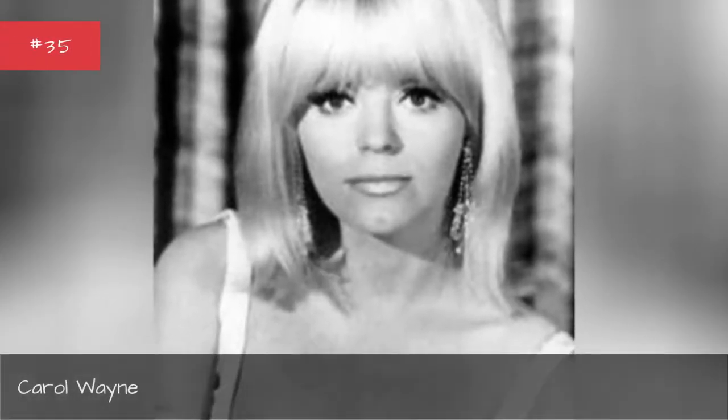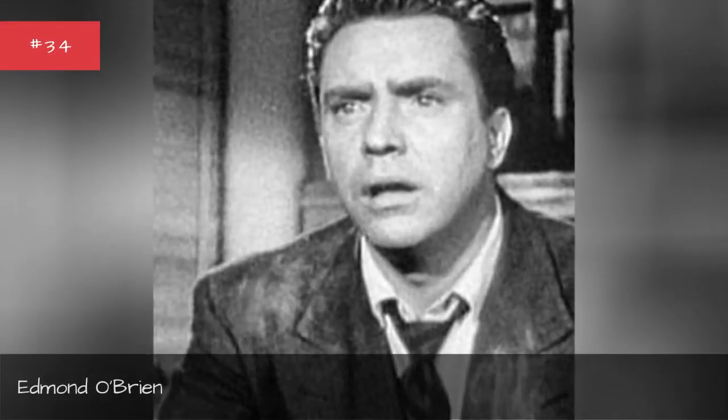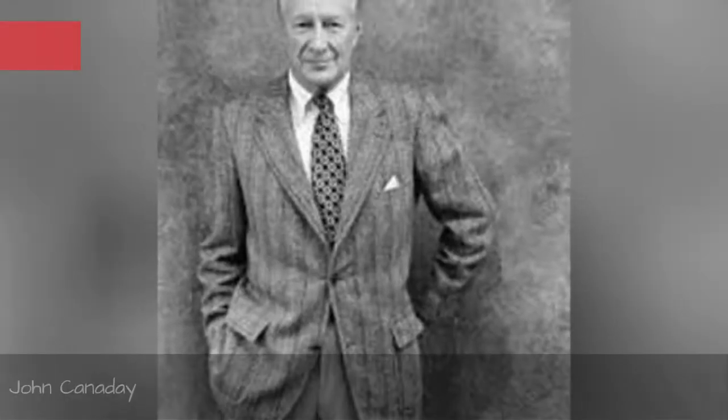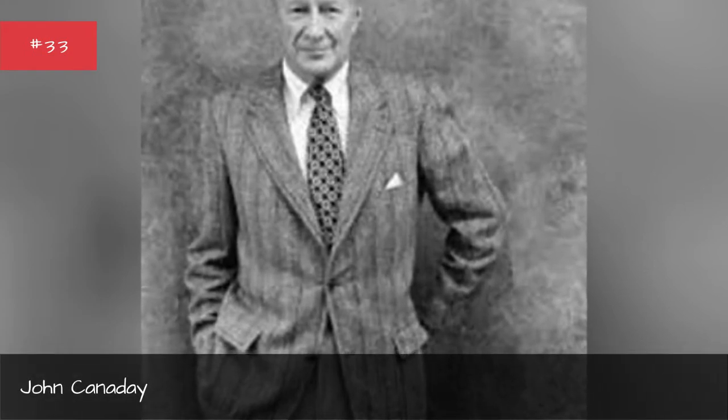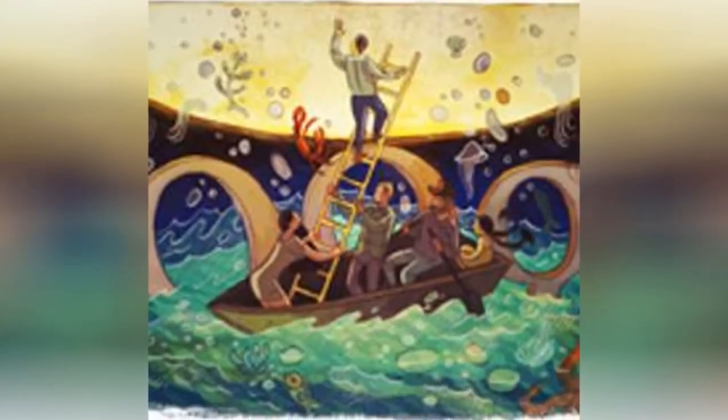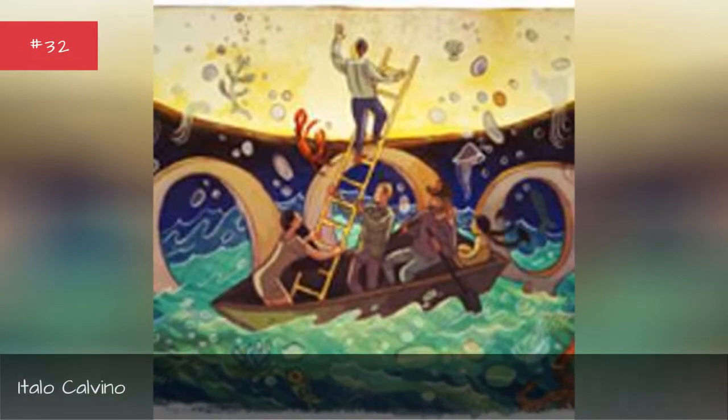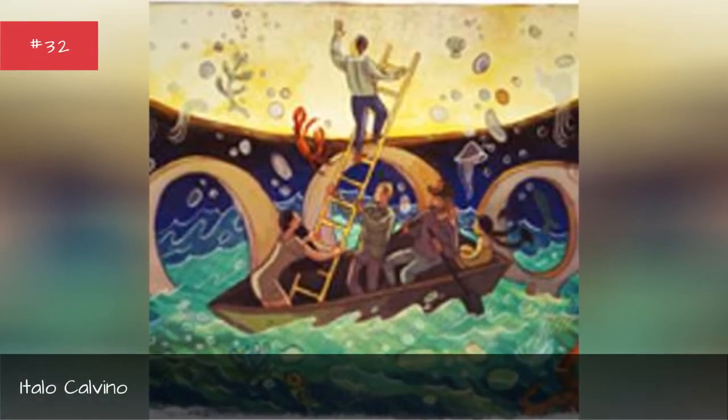Robert Odomen. Carol Wayne. Edmund O'Brien. John Cannaday. Italo Calvino.